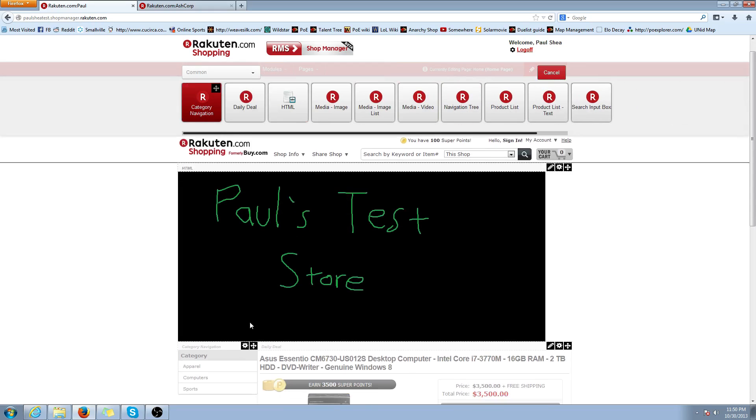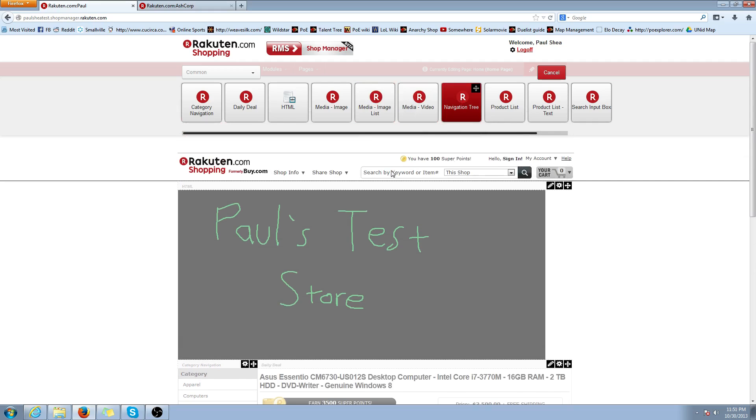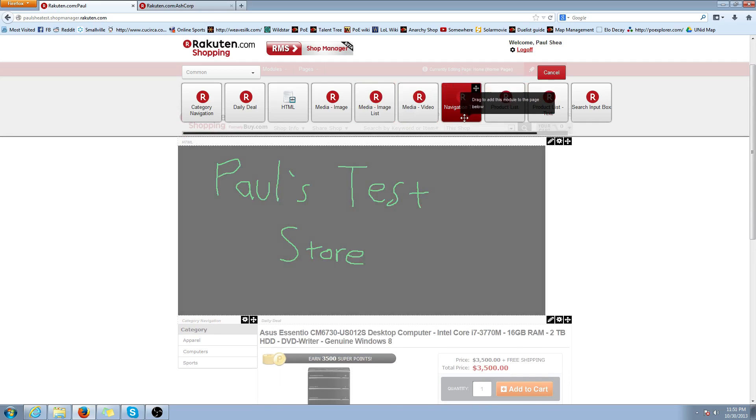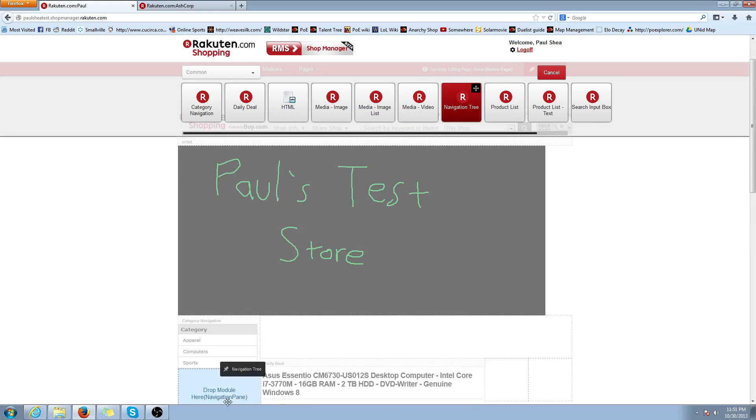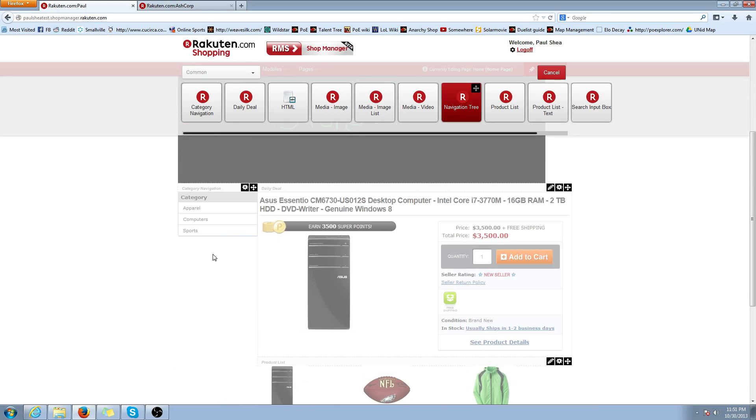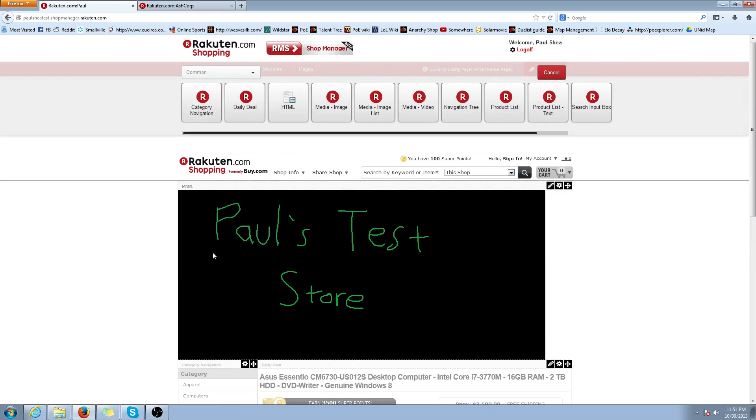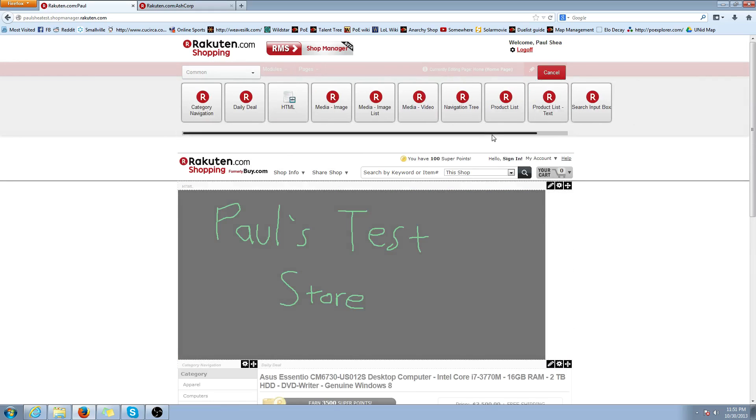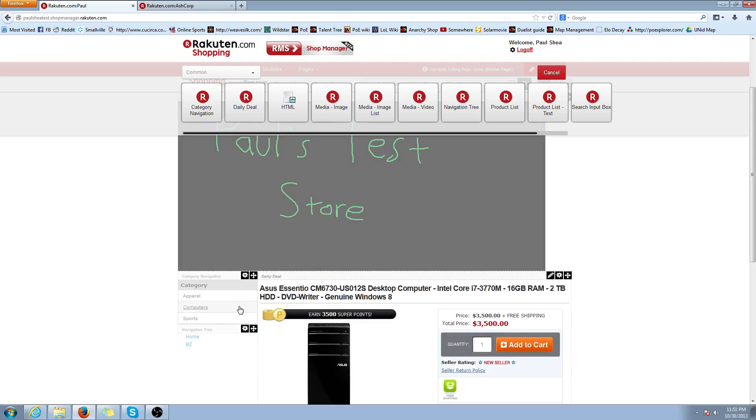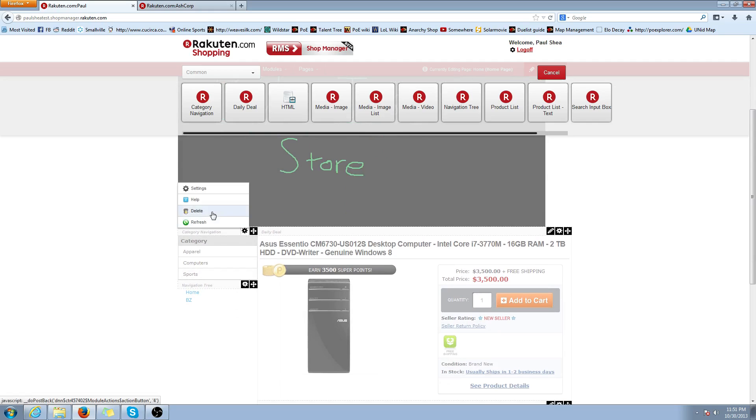And the module we're going to add is Navigation Tree. Category Navigation, that's the default category navigation that automatically gets populated. You're unable to edit that. What you can edit is the navigation tree. So we're going to click and drag that below. It takes a little bit of time to render. If you wanted, you could hover over this cog wheel for category navigation and delete it if you wanted to only have your custom navigation tree. Or you can have them both. For this example, I'll just include them both.